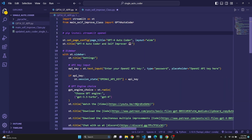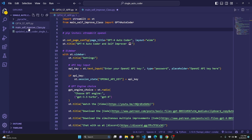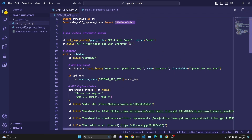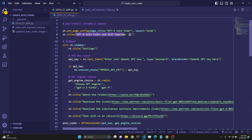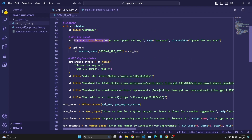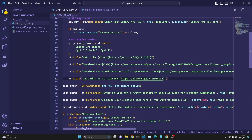Now let's look at the Streamlit code. First we import Streamlit and import the GPT4Autocoder class from our main self-improve class file. You do have to pip install Streamlit and OpenAI. We set the page config title to GPT-4 Autocoder and the main title to GPT-4 Autocoder and Self-Improver. We create a sidebar — the title is Settings, and we have an input box for the API key. We set the API key with st.session_state so it persists throughout many interactions with the app. We have a radio button for two different engine choices, plus links to social platforms and Patreon.